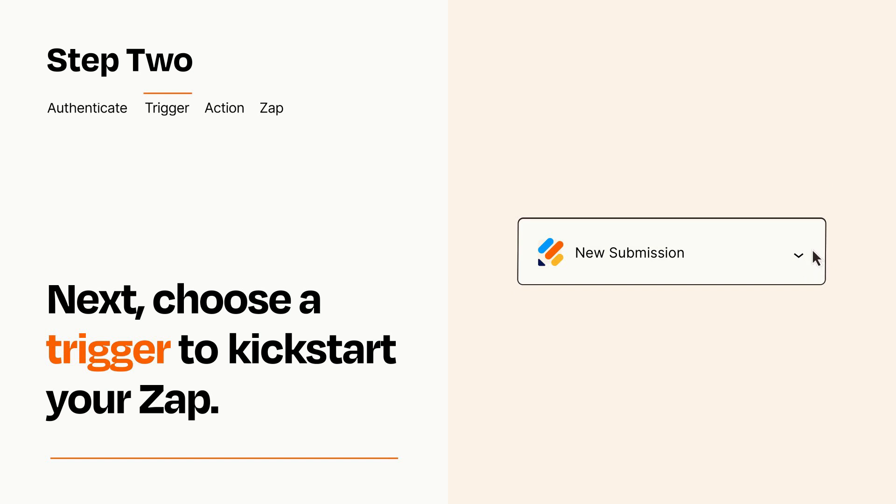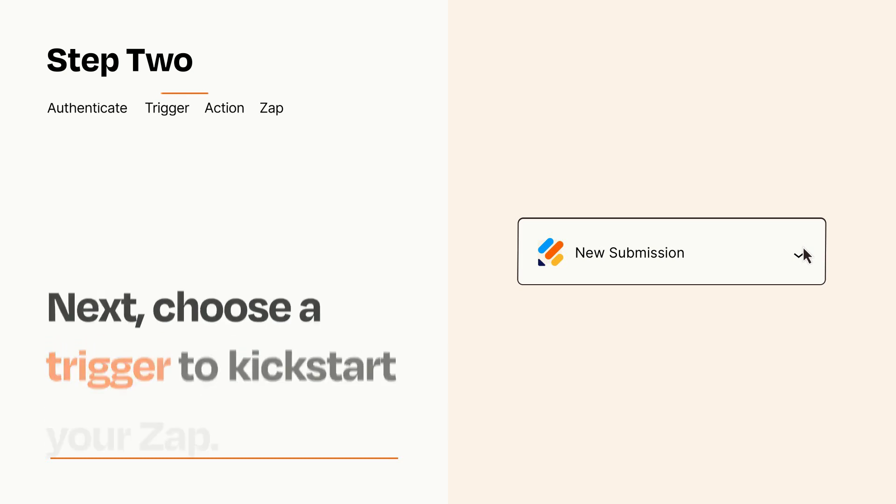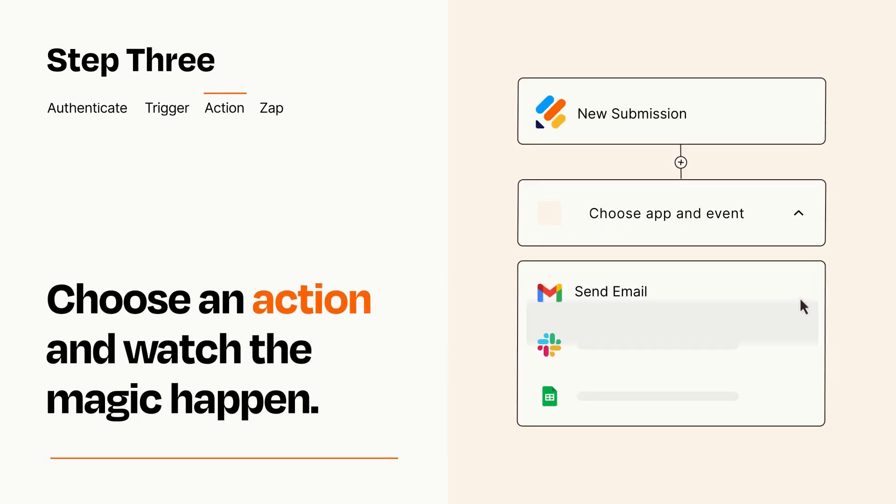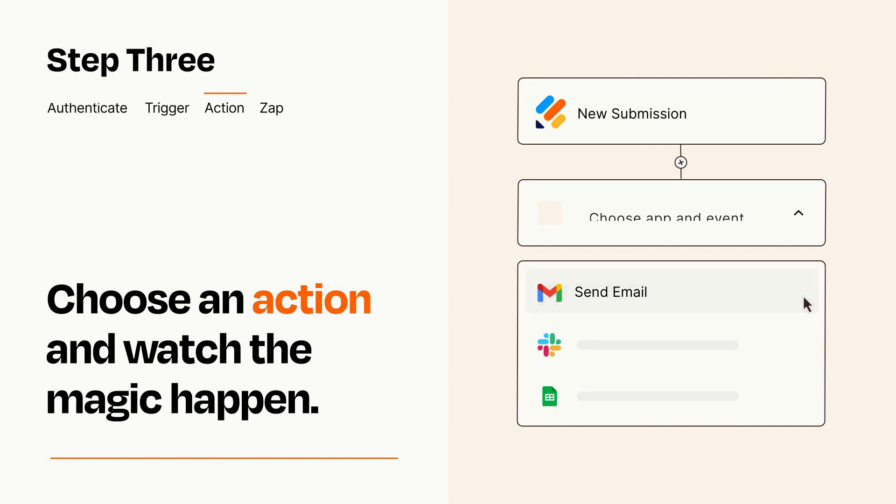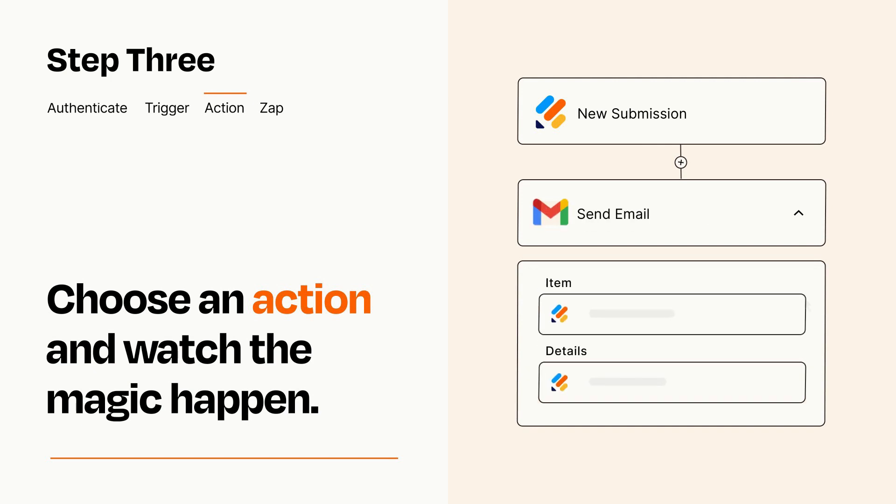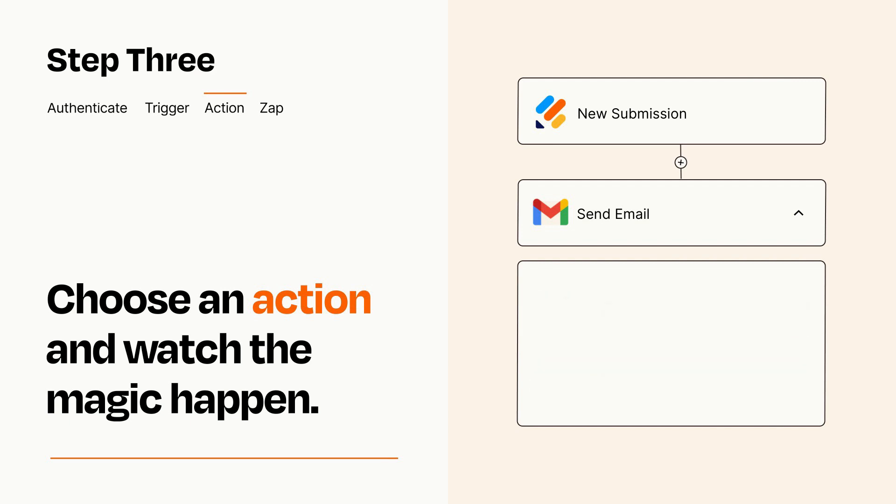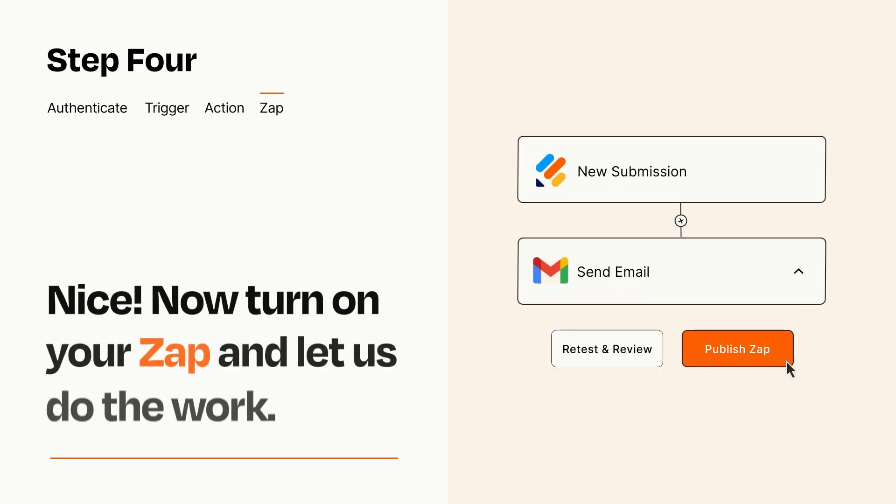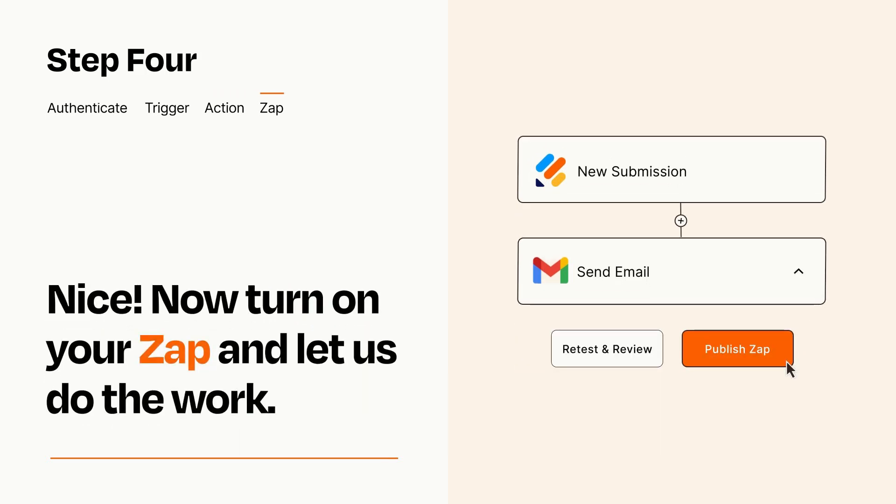This last part is where the magic happens. Choose the action you want to happen in your target app. You'll see a bunch of fields where you can specify the details of your Zap. You can type free form text or pull data in from your trigger step as needed. Turn on your Zap and Zapier will start doing your work for you.